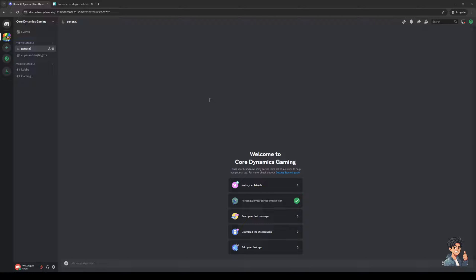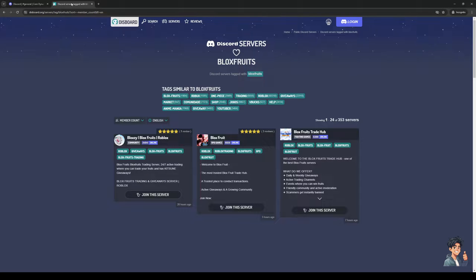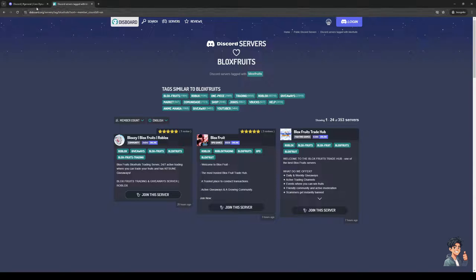Hey everyone and welcome back to the channel. In today's video we'll be talking about how you can get some of the best Discord bots for your server in 2024 using disboard.org. So without further ado, let's dive right in.